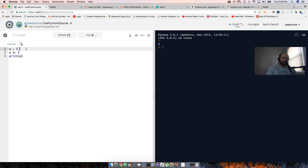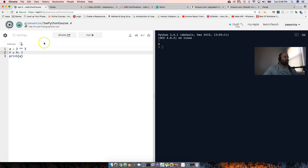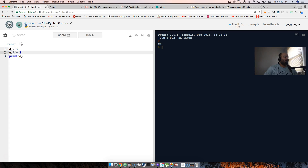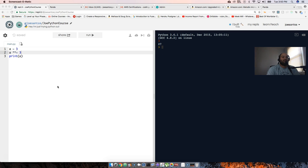One more I almost forgot — exponents. To do 3 to the power of 3, you write 3 ** 3, which equals 27. With assignment shorthand: a = 3, then a **= 3 returns 27. That's pretty much the beginning operators you need to know in Python. See you guys later!